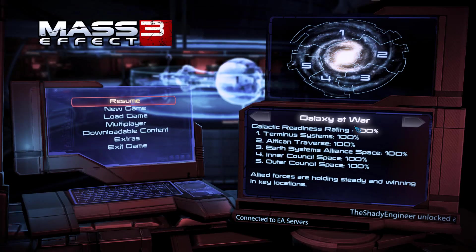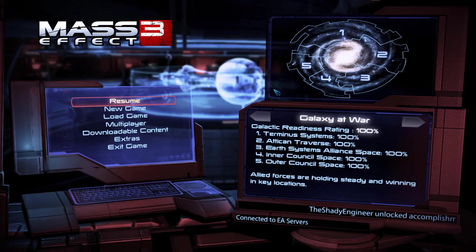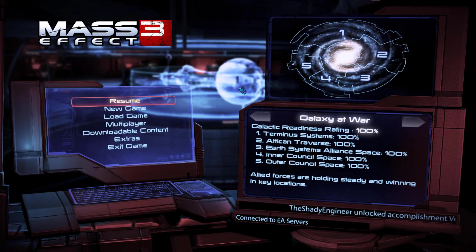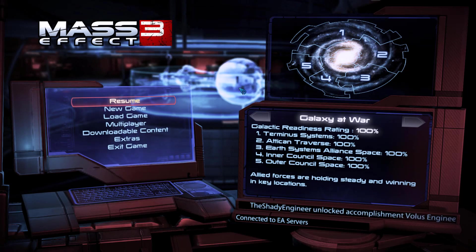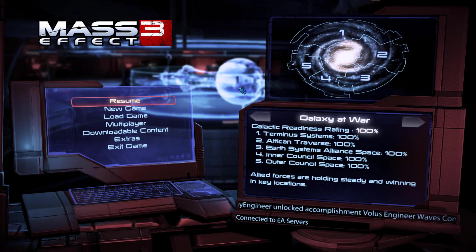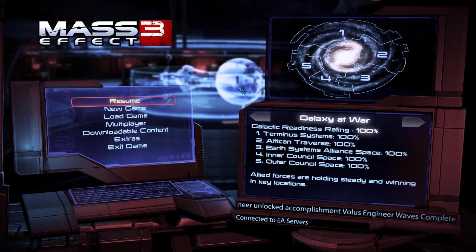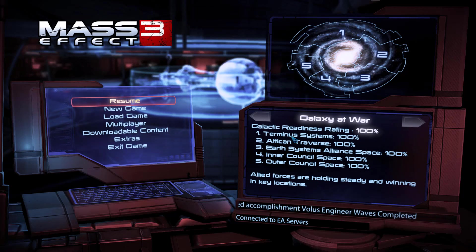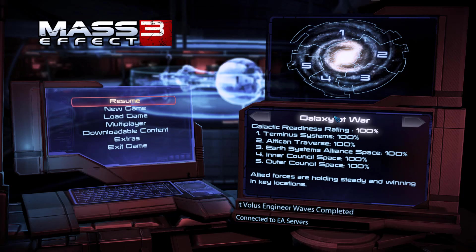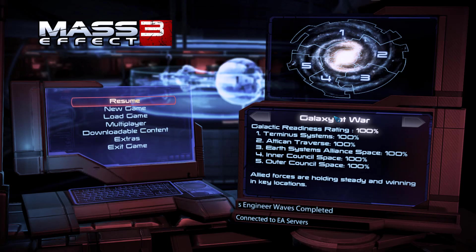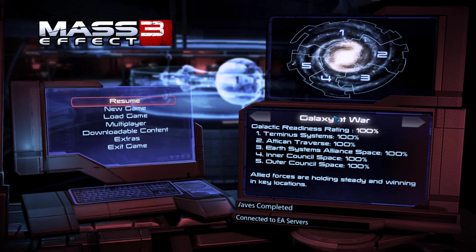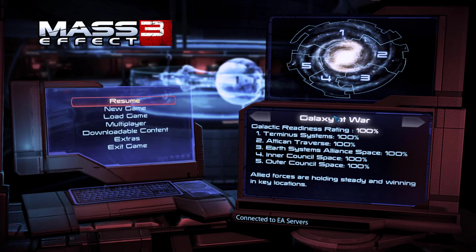And so if you're not aware, effective military strength in single player is calculated by how many war assets you collect and their point worths, and then they're multiplied by your entire galactic readiness rating to calculate the actual effective score.